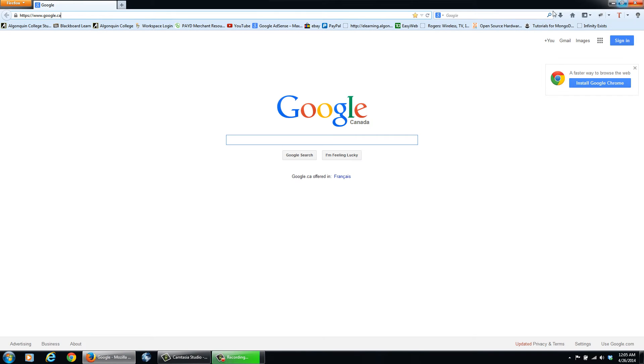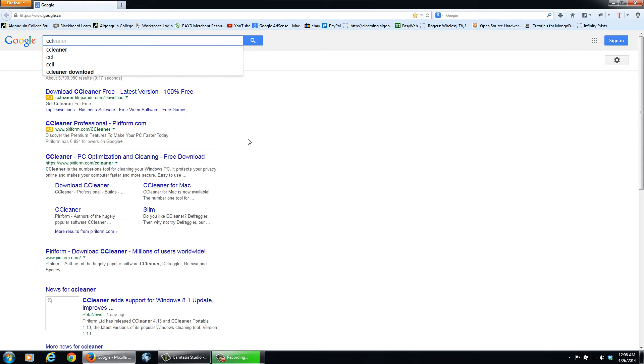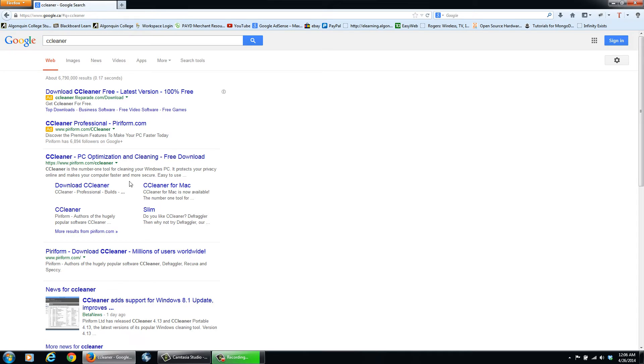So open up your Internet Explorer, Firefox, and we'll go CCleaner. And then you can just click download.